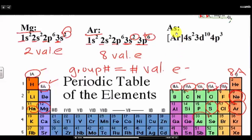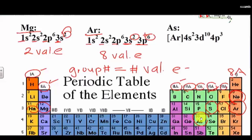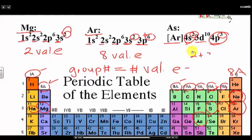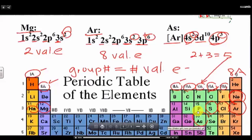What about arsenic? Arsenic is in group 5A, so we assume there will be 5 valence electrons. Here we have the noble gas electron configuration: 4S2, 3D10, 4P3. What's the highest energy level? 4 — and another 4. So what's 2 plus 3? That gives you 5 valence electrons, which is determined by the group number.